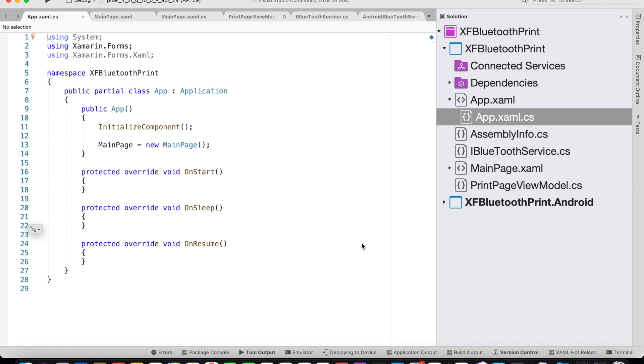Hello everyone, Naushad here. In this tutorial we'll see how to print from a Xamarin Forms Android application to a Bluetooth receipt printer.